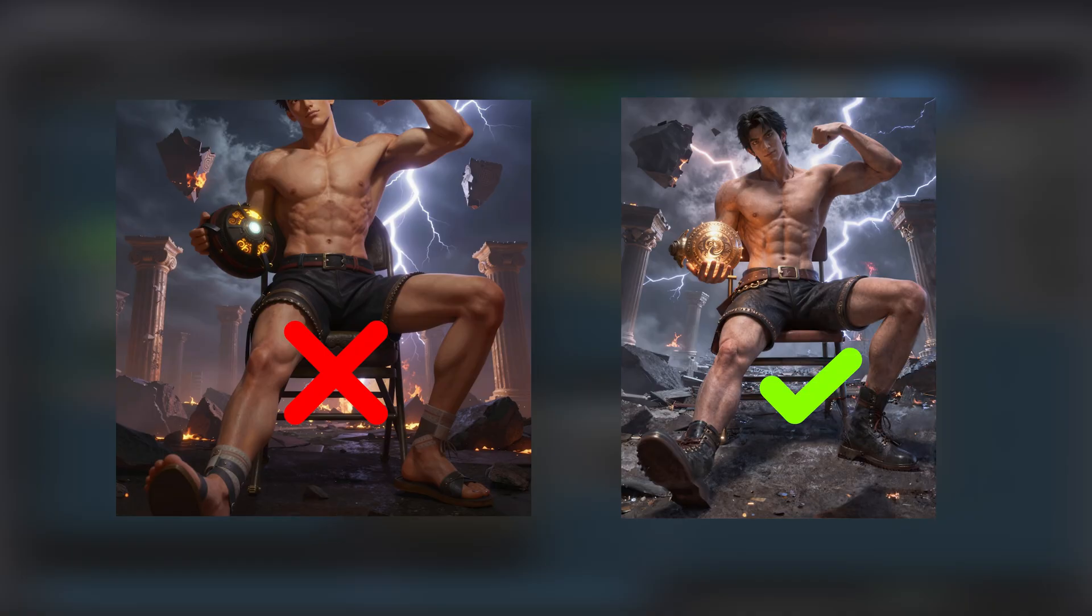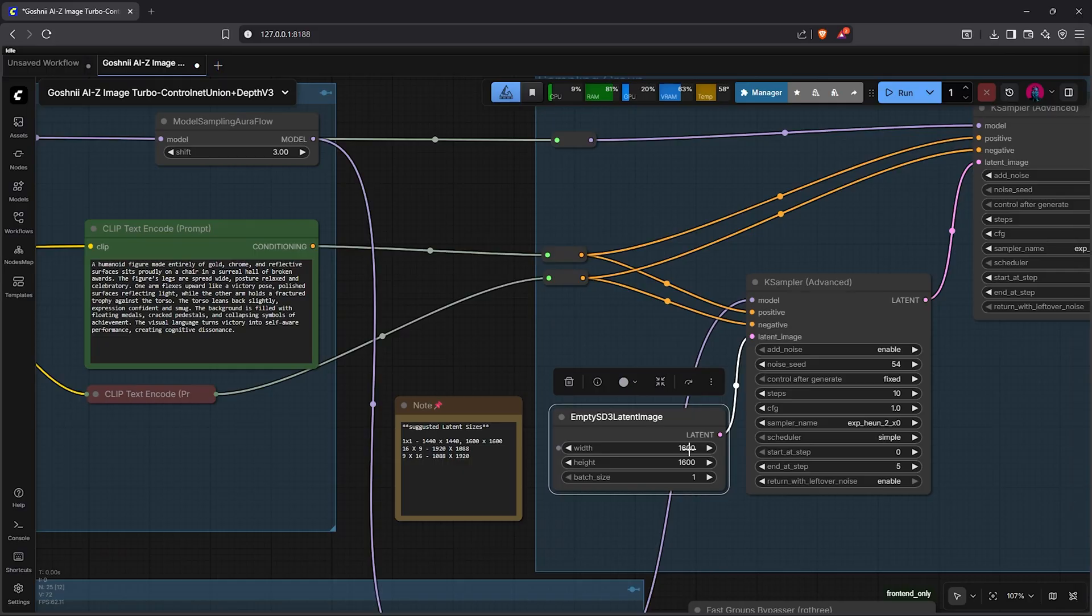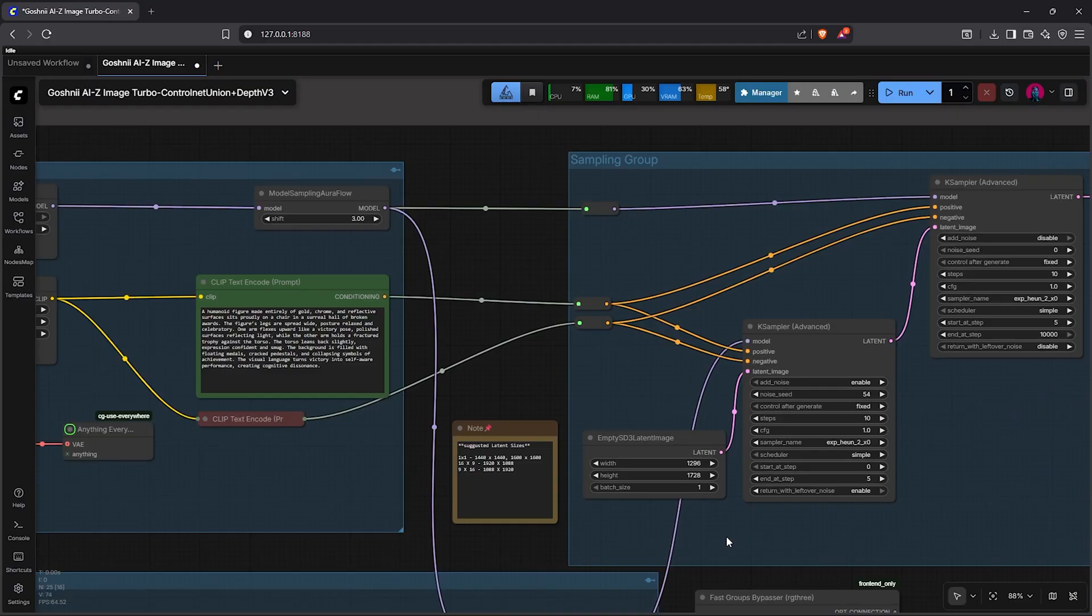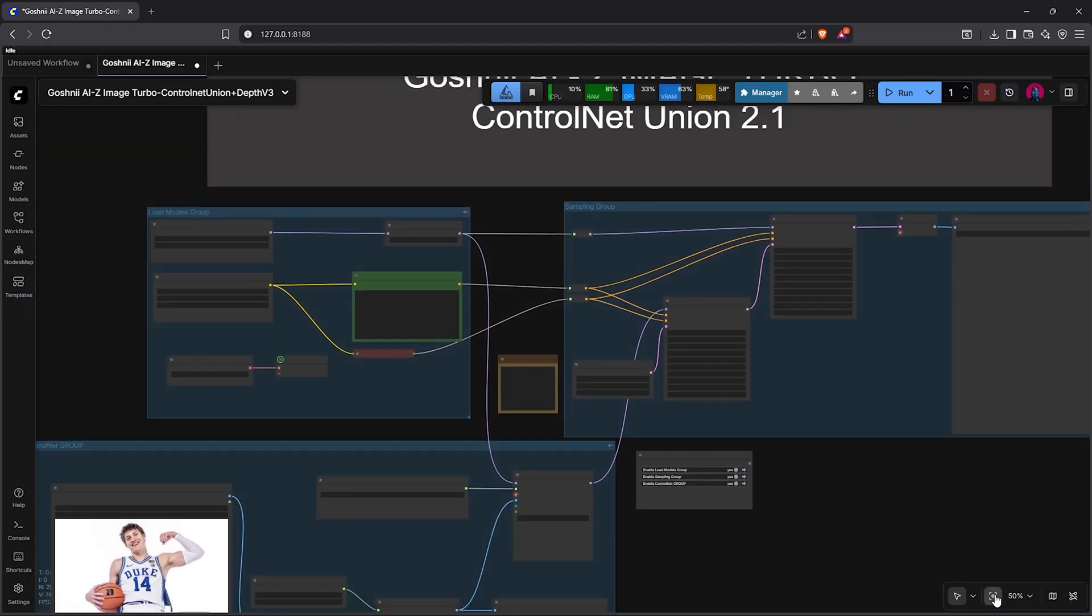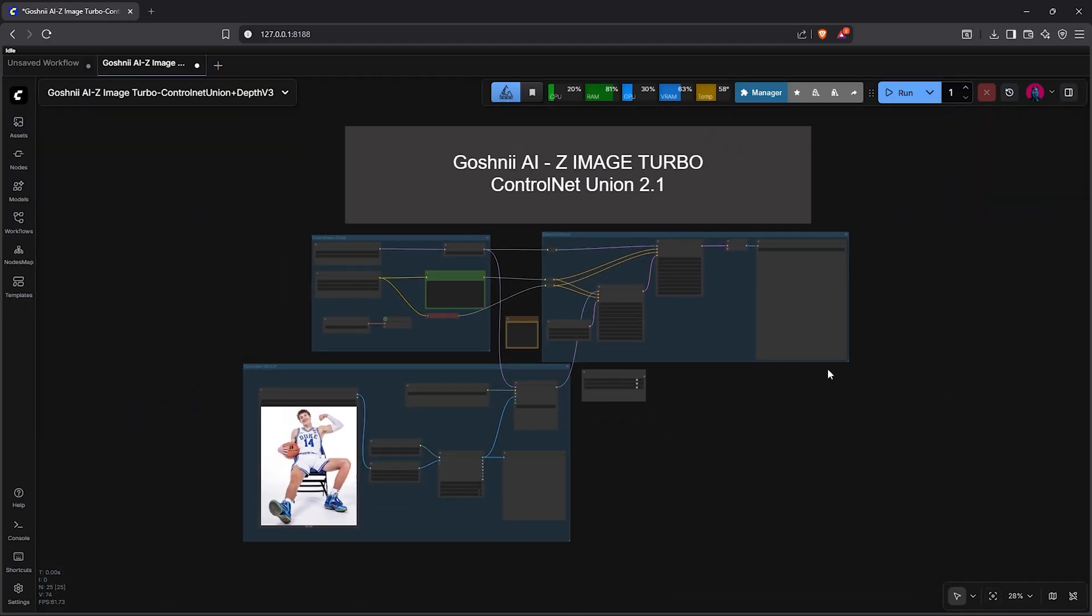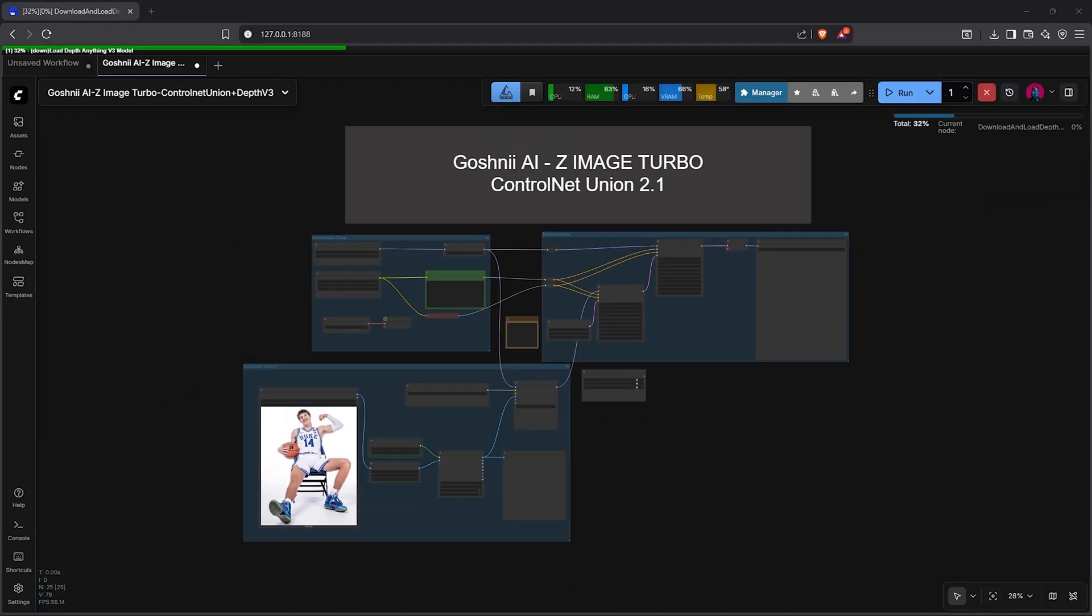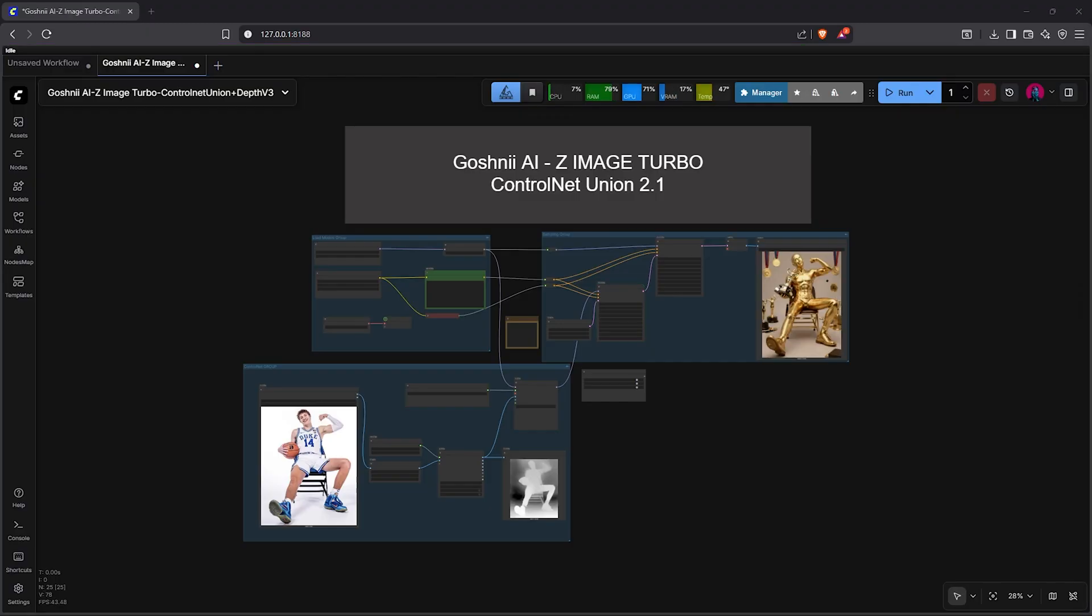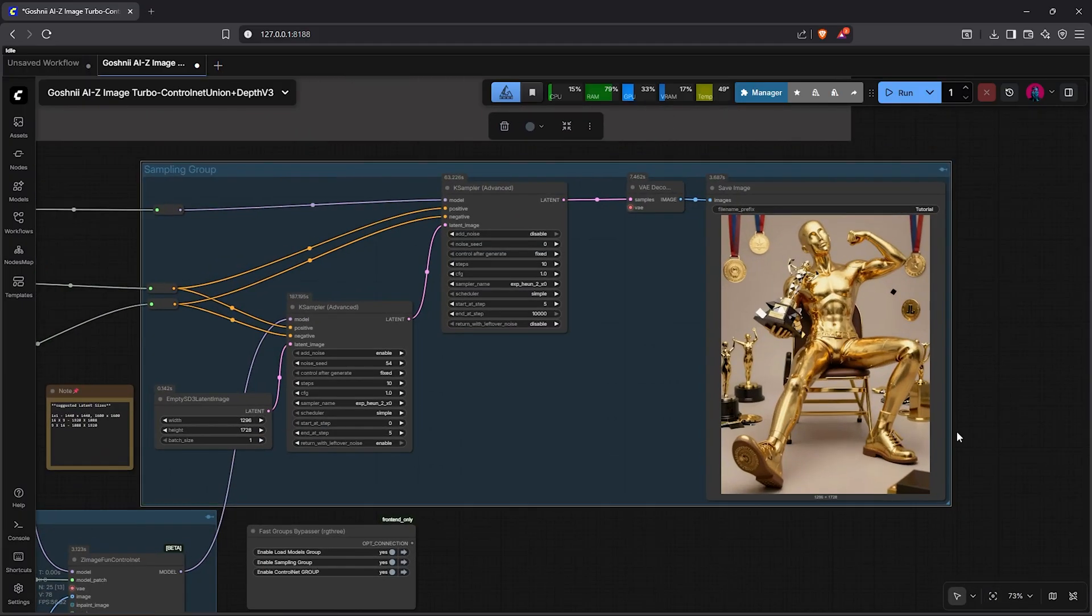I'll pan to the right to the empty latent image, then make sure to adjust the size properly based on the reference image size you have so you do not have your image cut off like I experienced earlier. Let's change the width to 1296, then the height will be 1728. I'll zoom out from here, then we go up and hit run. This is not too difficult, right? All right, the job is done and completed. Let's zoom in to view the final results.